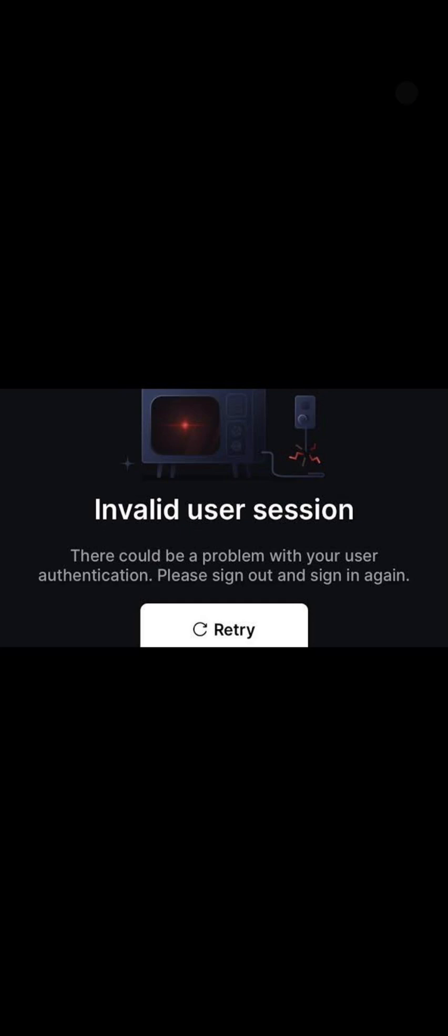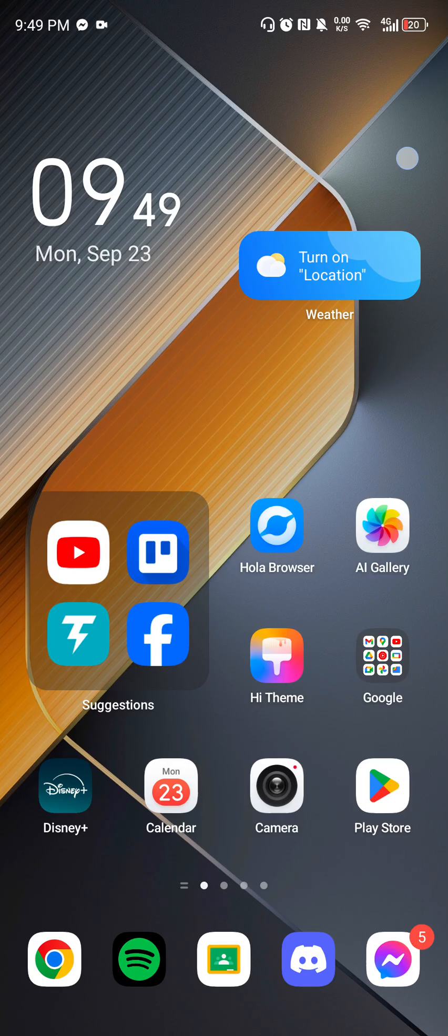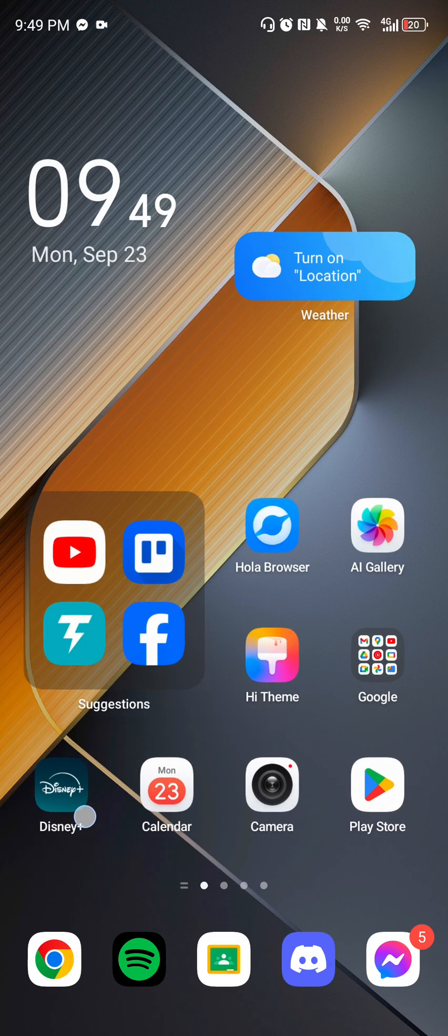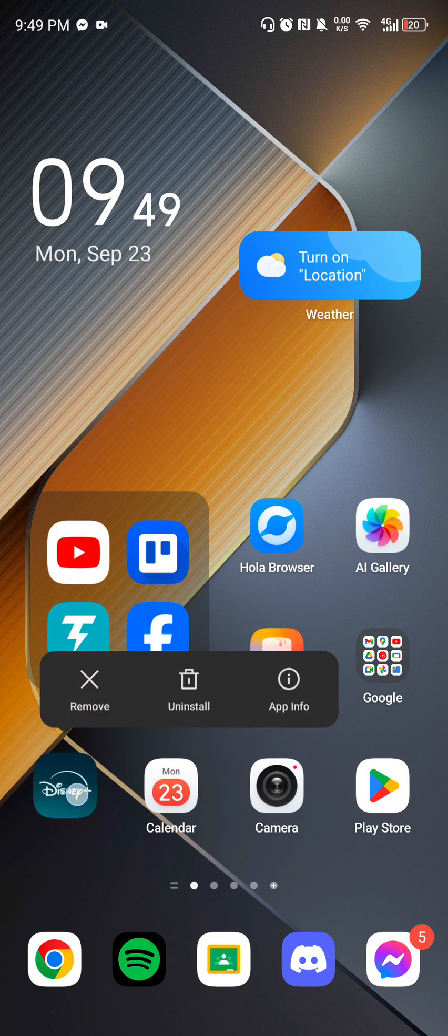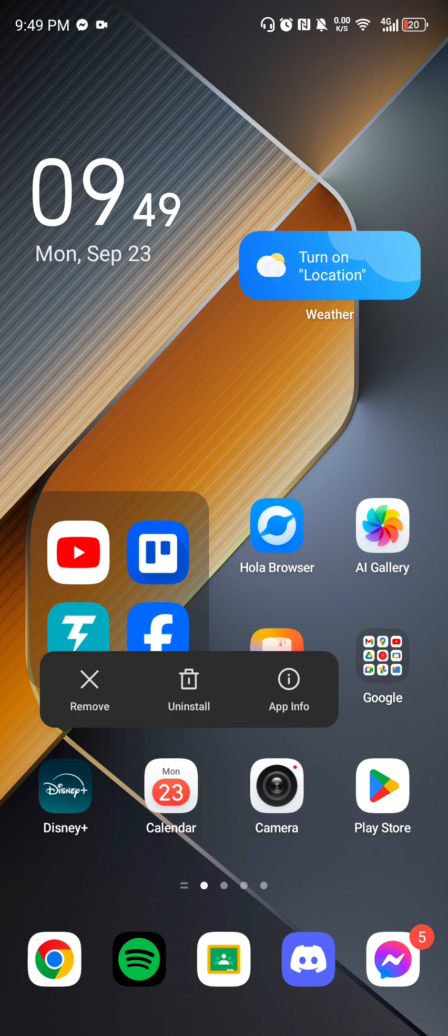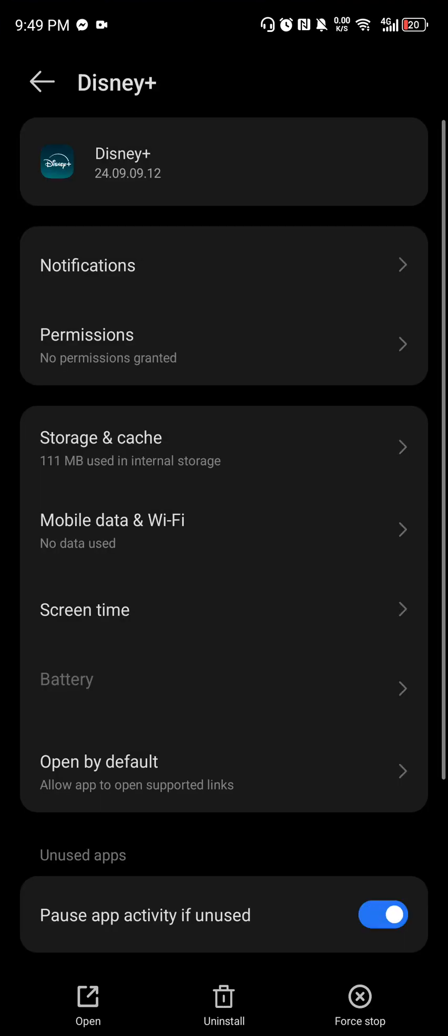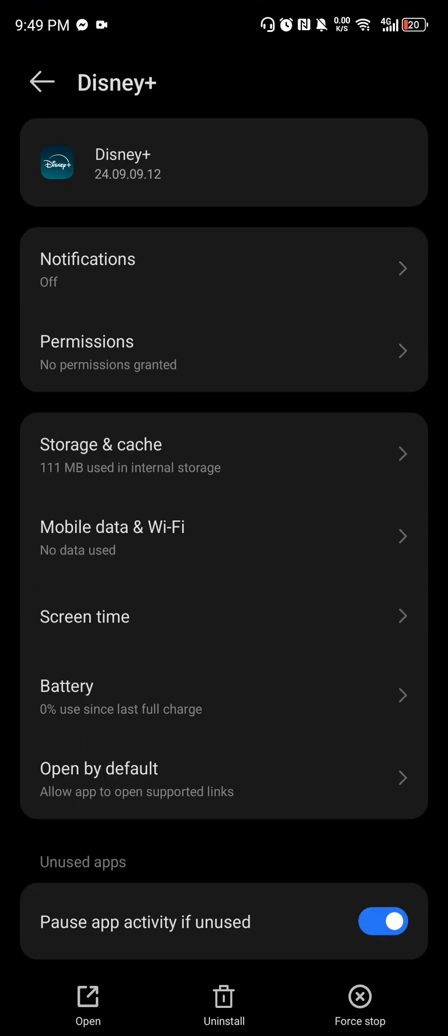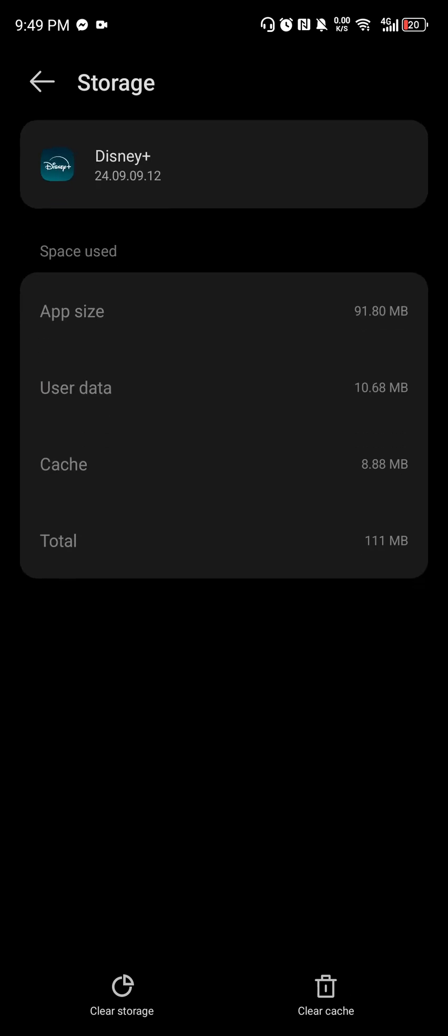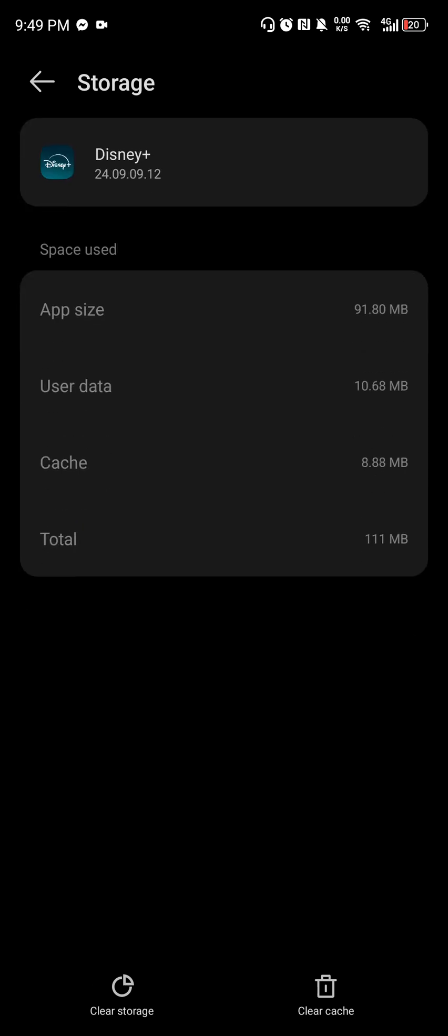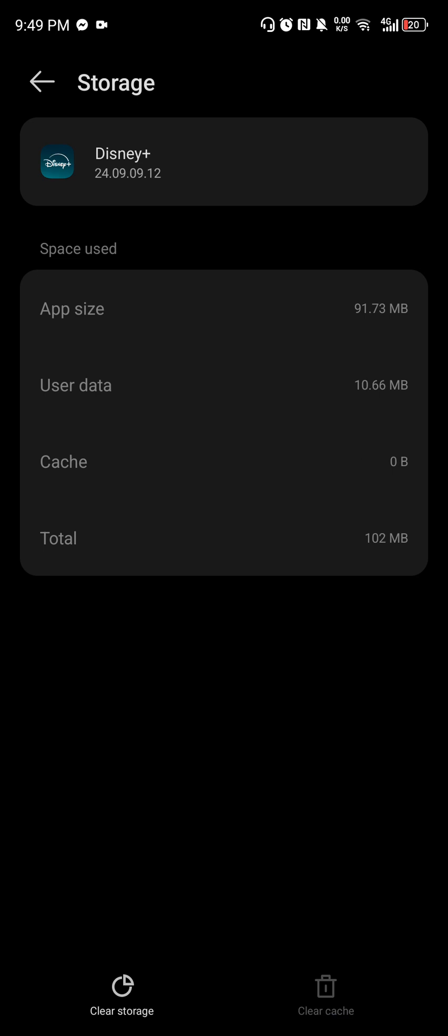So all we've got to do is first clear the cache of our Disney Plus app. Let's go back to our app. Choose Disney Plus, long press, and then choose app info. In here, just make sure you clear cache and not the storage. So clear cache.